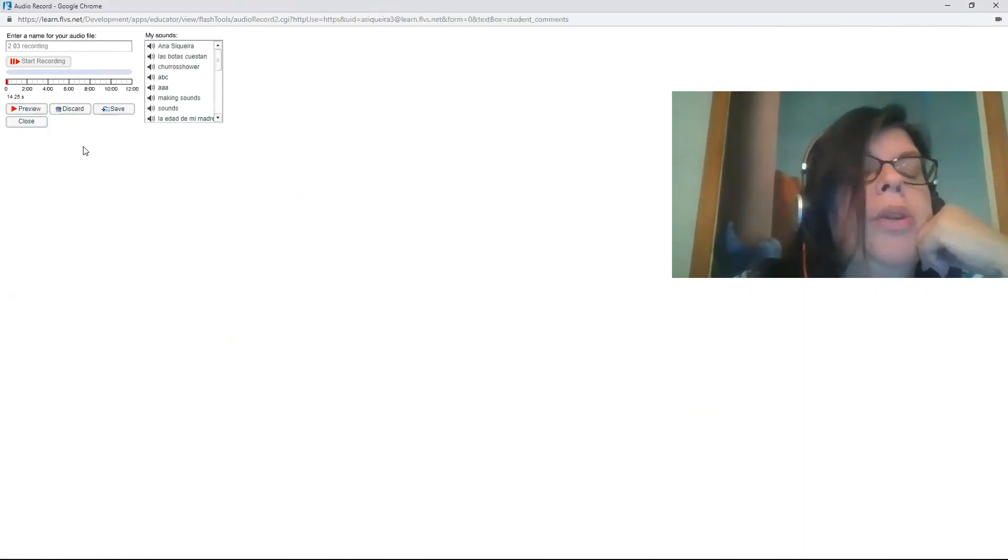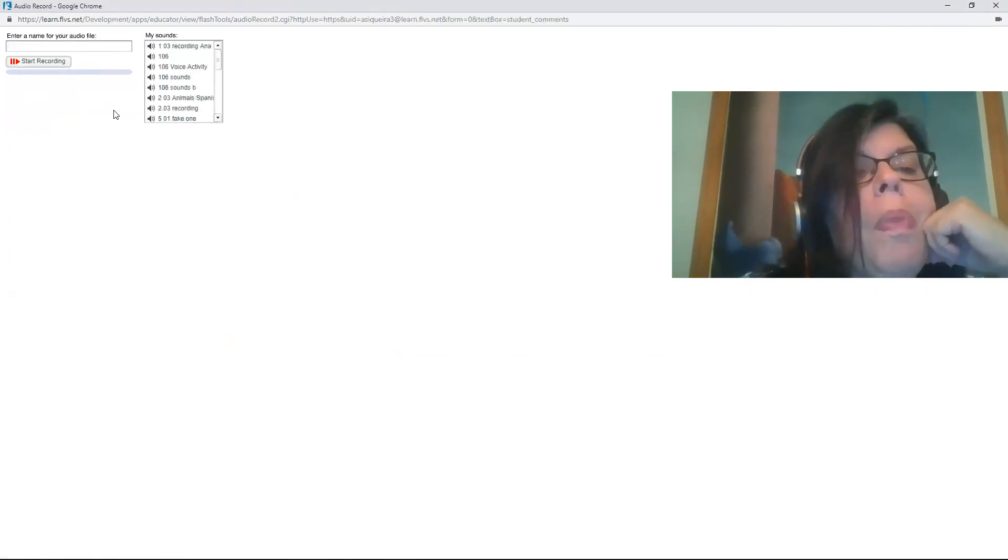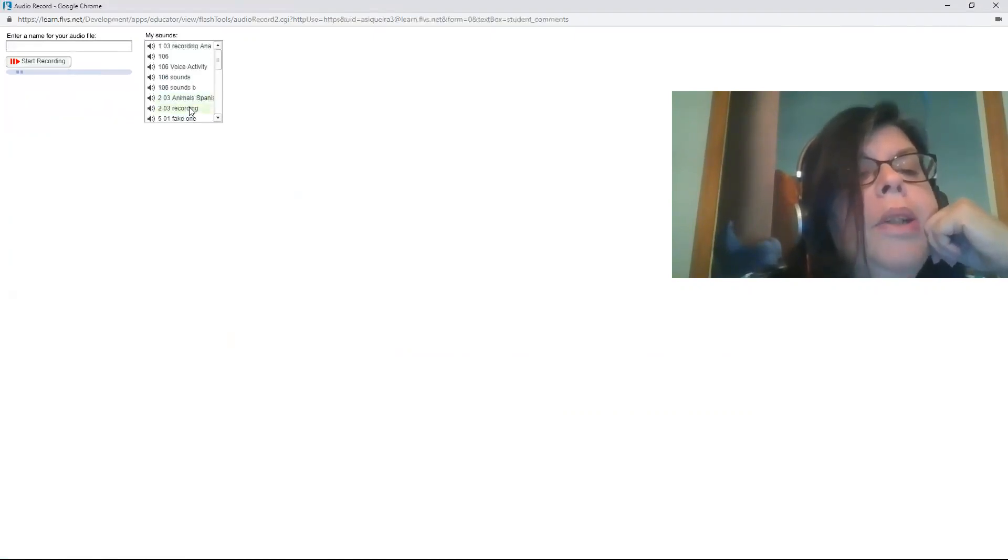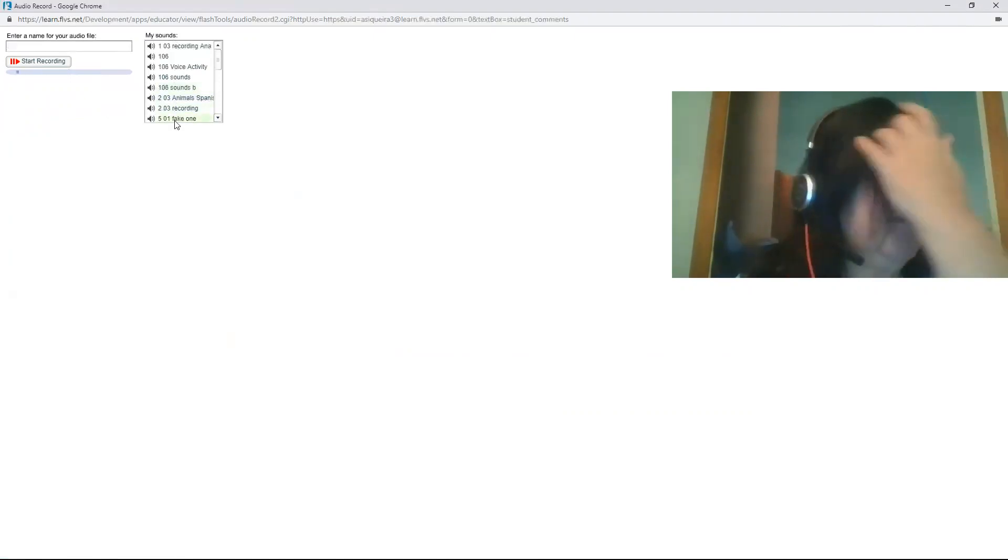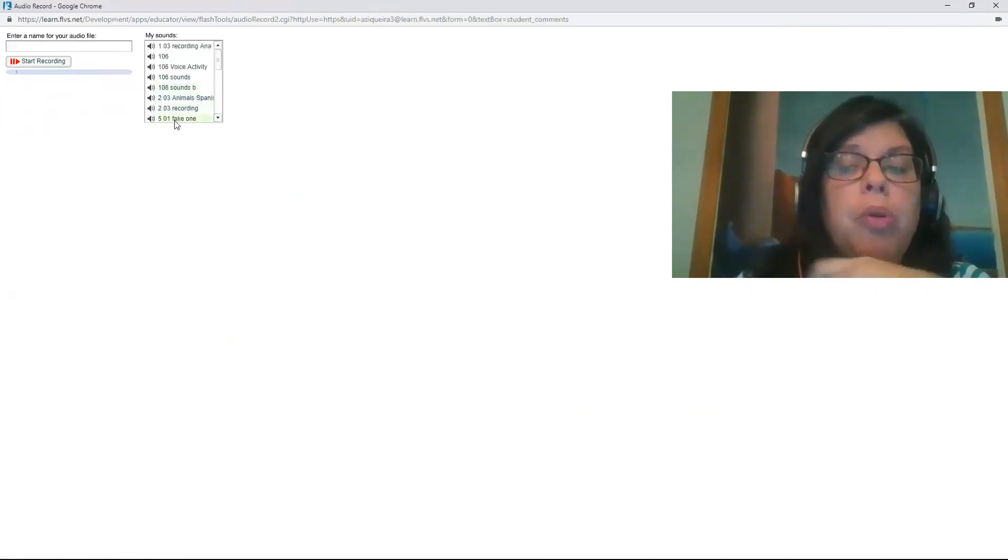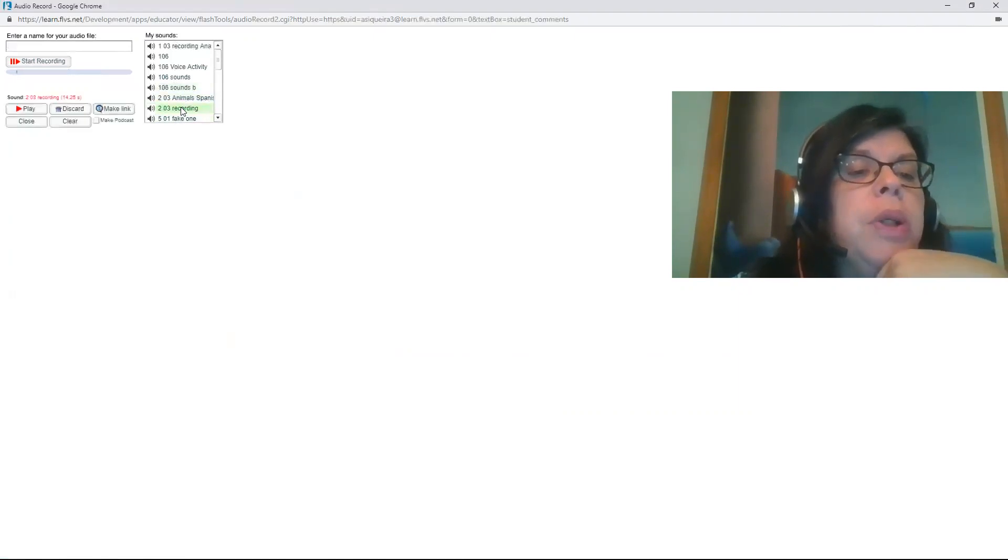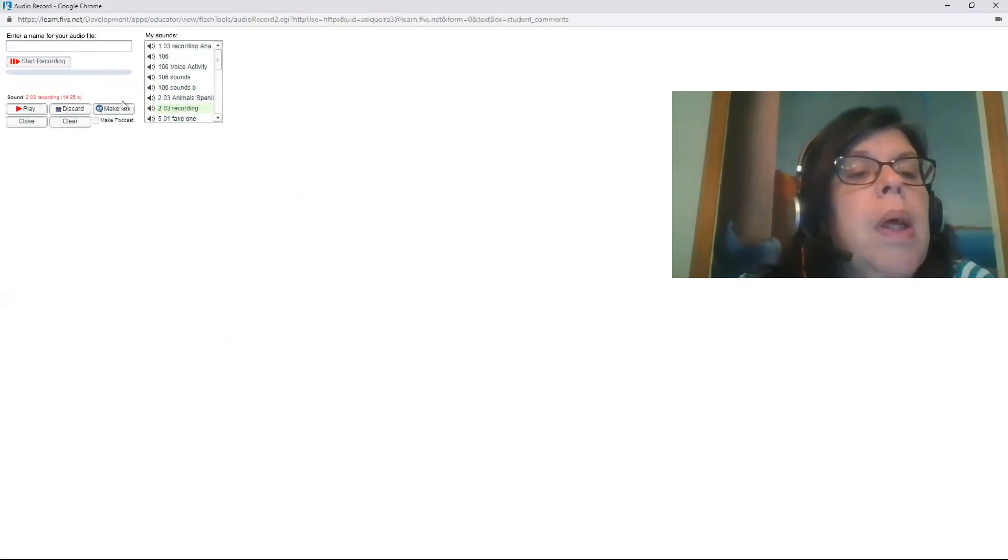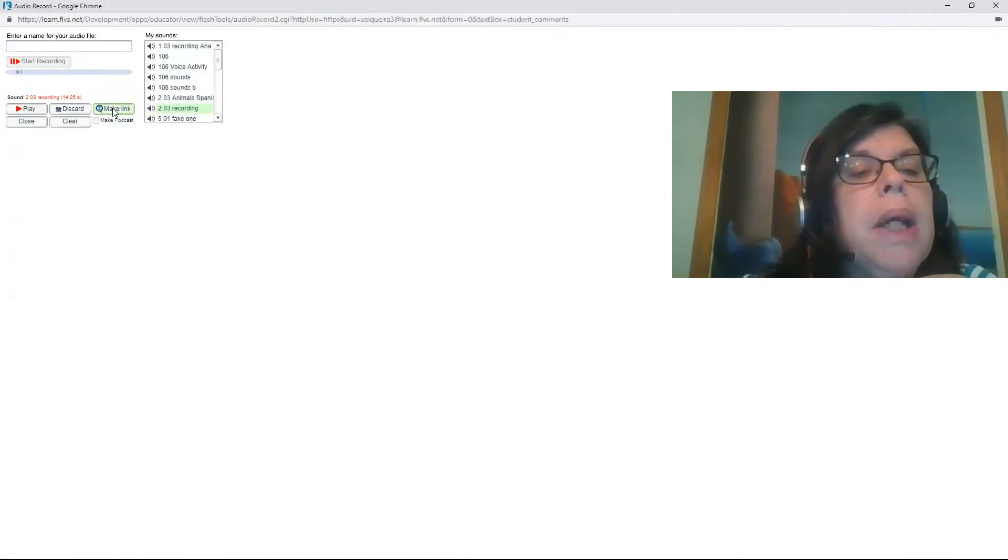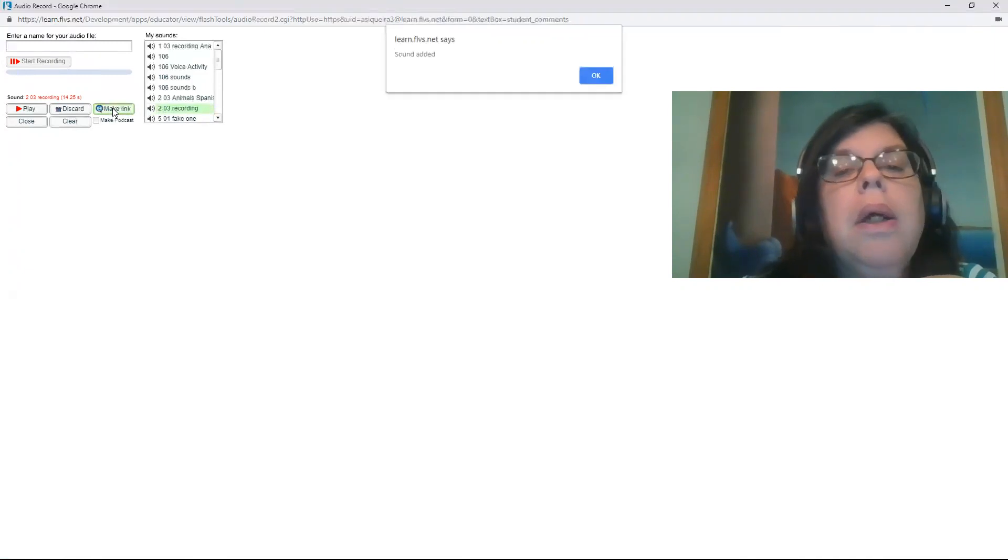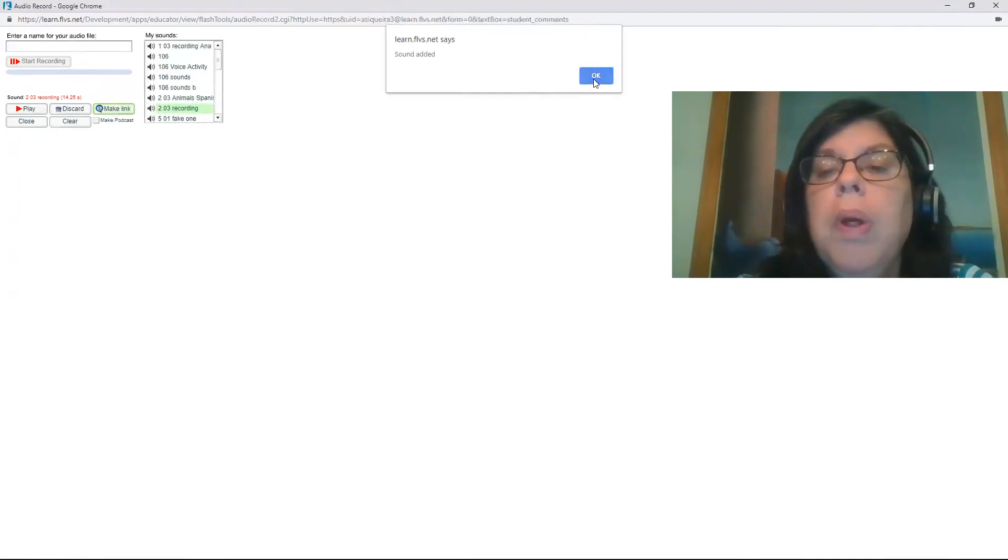Okay, so it's okay, so I'm going to click save. Then I come here to my... I have a lot of recordings because of course you're going to have more recordings as you go. But right now I'm going to click on this 203 recording, that's the one that I want. And I'm going to click after I click on the recording, see here highlighted, I click make link, and then it says sound edit and you click okay.